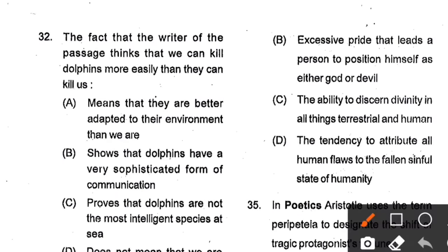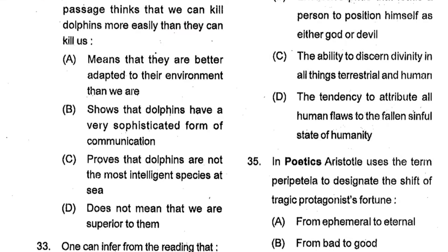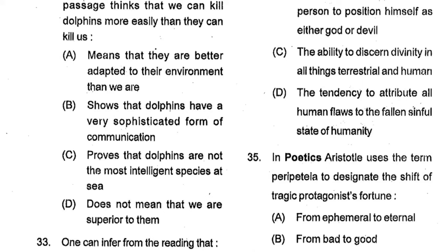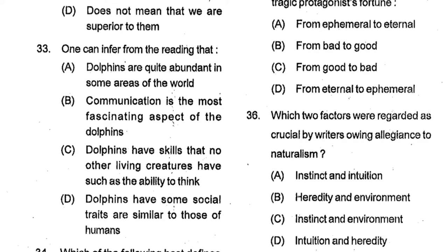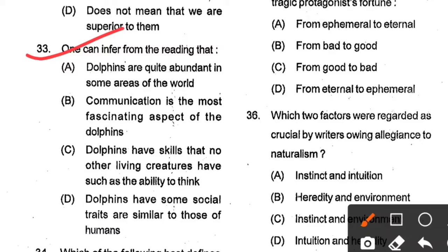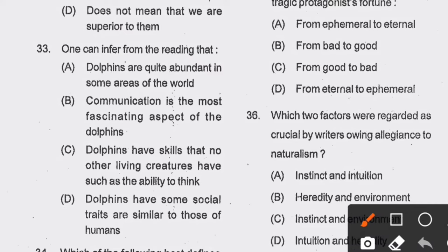Question number 32: The fact that the writer thinks we can kill dolphins more easily than they kill us — Option A: means that they are better adapted to their environment than we are. Option B: shows dolphins have a sophisticated form of communication. Option C: proves dolphins are not the most intelligent species at sea. Option D: does not mean we are superior to them. Option A is the correct answer. Question number 33: One can infer from the reading that dolphins have some special traits similar to those of humans. Option D is the correct answer.